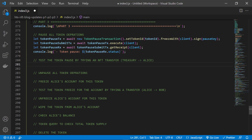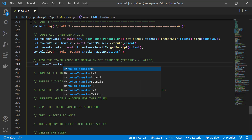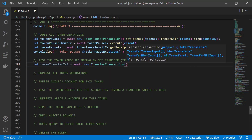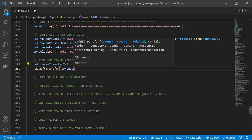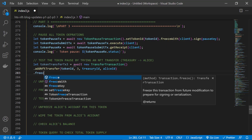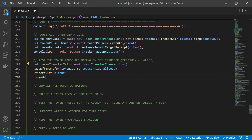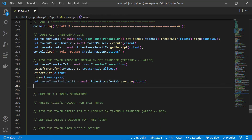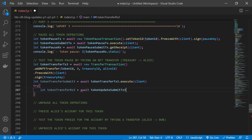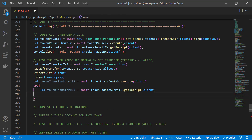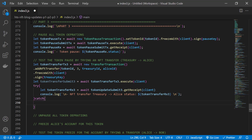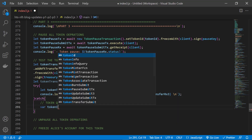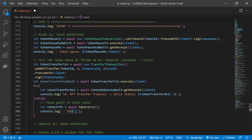We want to test the token pause by trying an NFT transfer, so we use the transfer transaction module. We add a transfer of NFT with Serial 3 from the treasury to Alice, freeze with the client, the treasury signs, and the client submits the signed transaction to the network. Now we're going to use a try-catch statement here. We'll try to get a receipt and output a confirmation message for the transfer. And if that fails, we'll catch it by doing a token query and also outputting a message to the console that shows the pause status of the token.